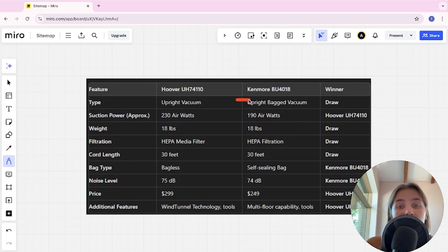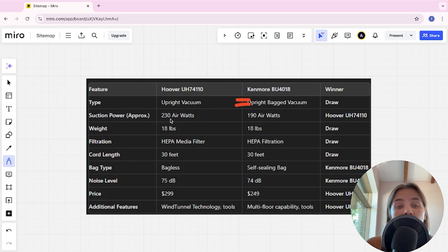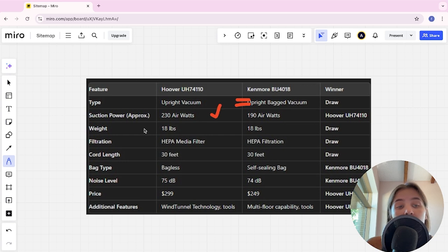Type: it's a tie. Suction power: 230 air watts and 190 air watts, Hoover is the winner here. Weight: it's a tie.